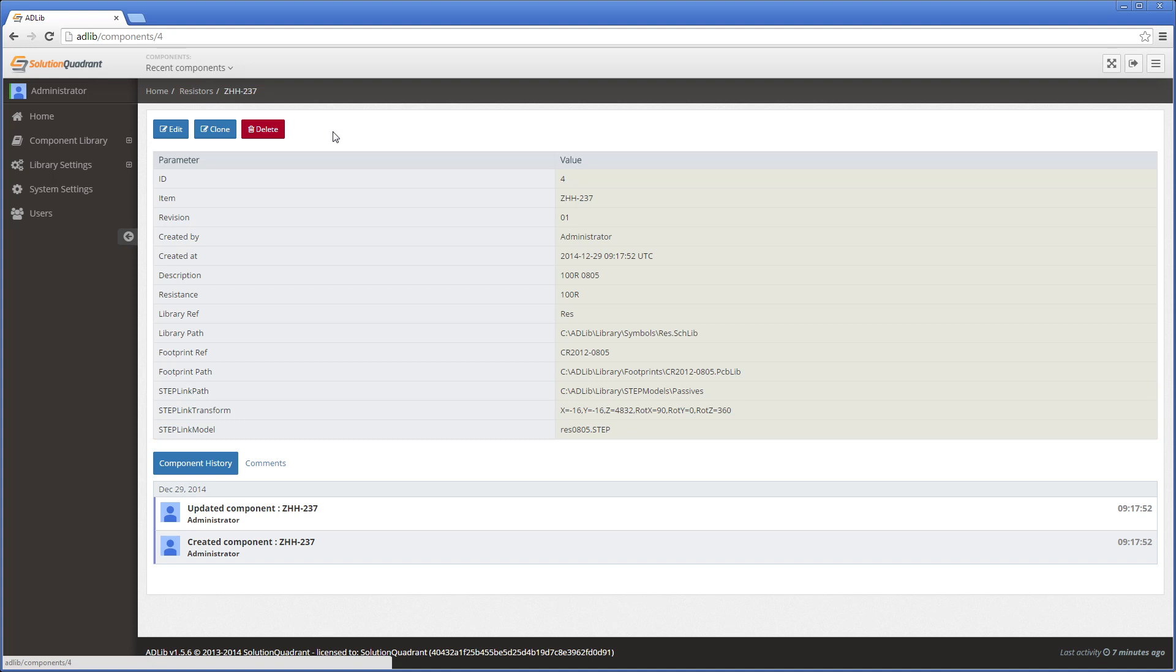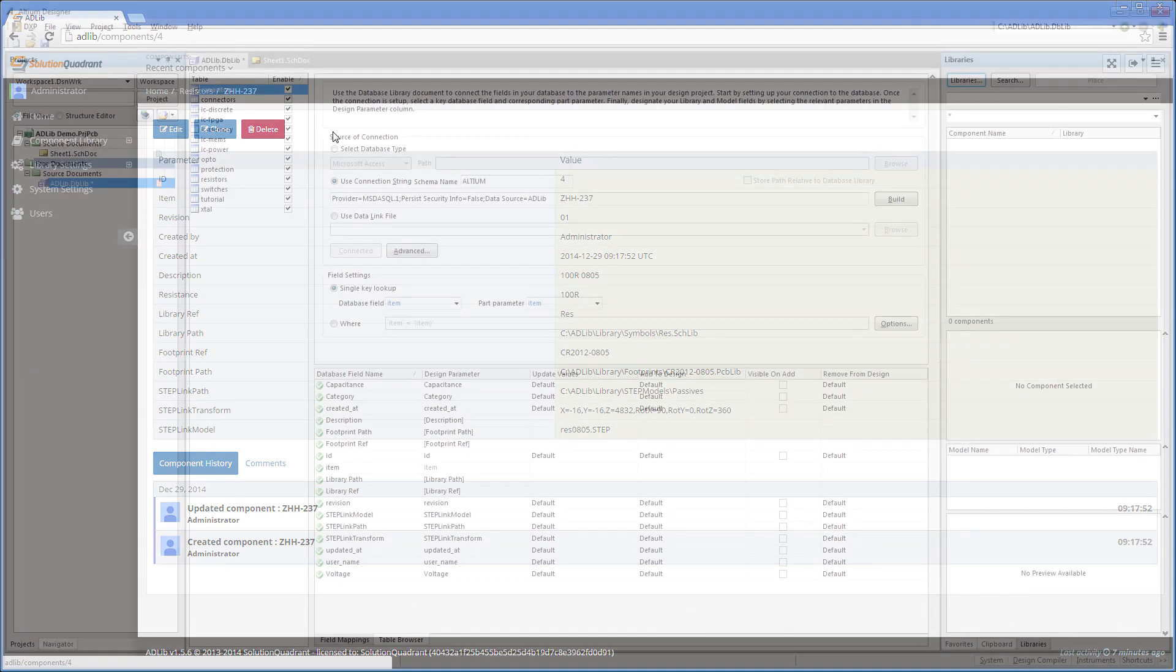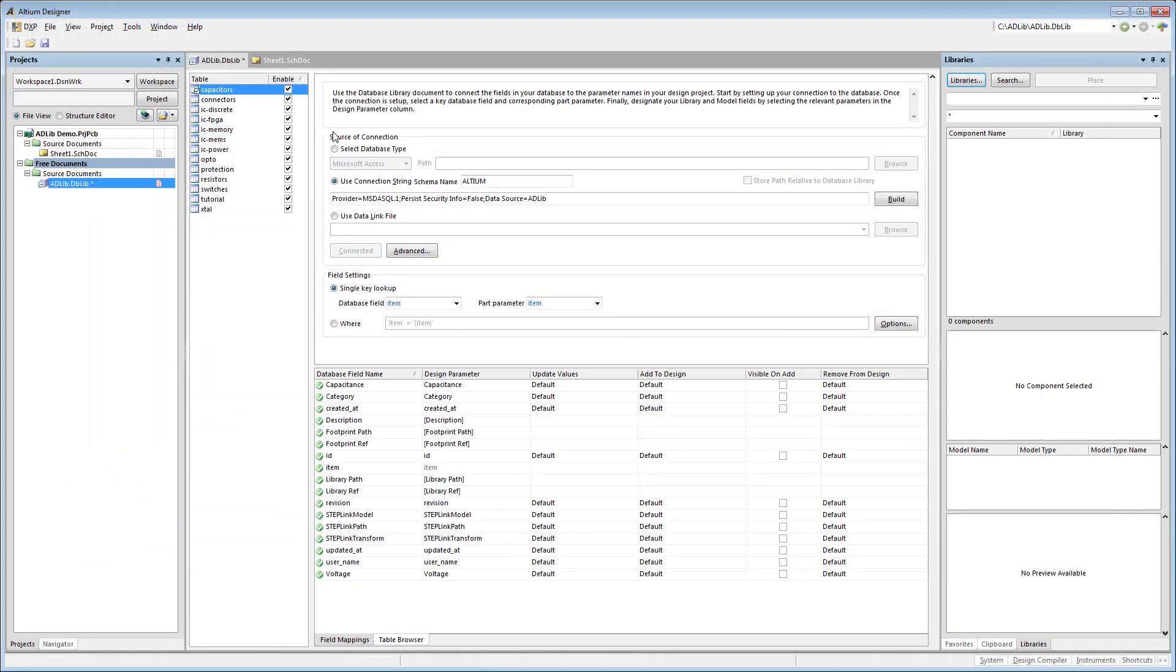Okay, so now that we have a basic understanding of how component information is stored in the database library, let's jump across to Altium Designer to see how it makes use of that information.